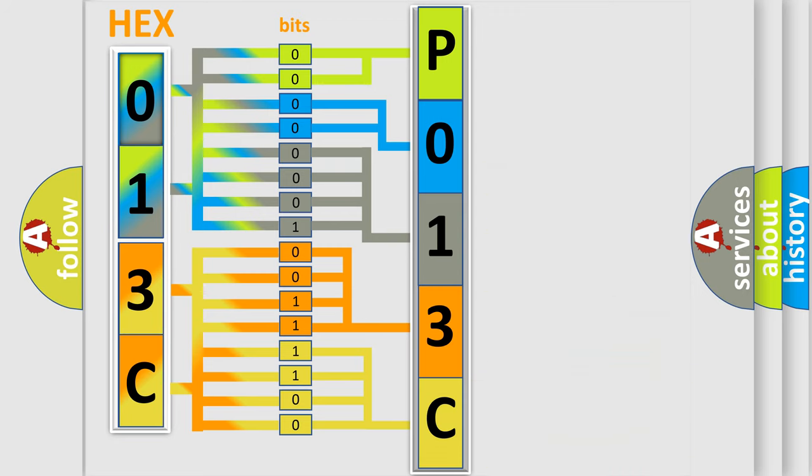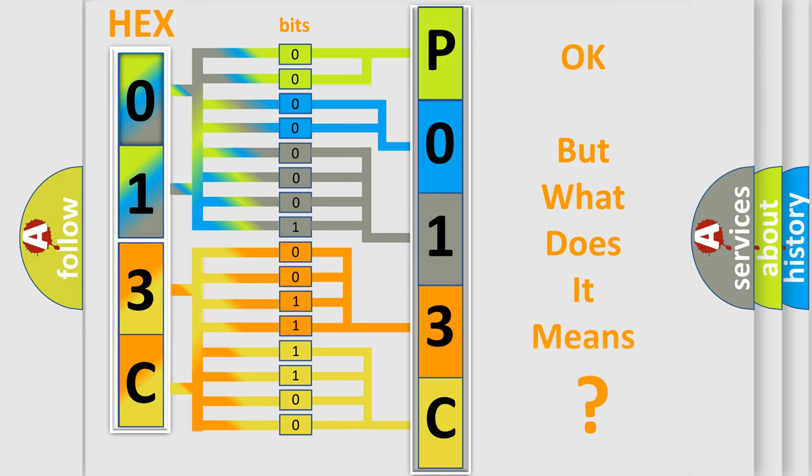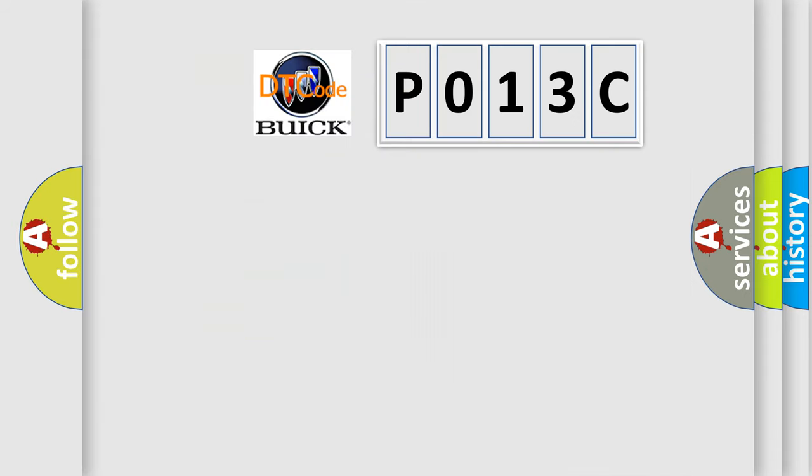We now know in what way the diagnostic tool translates the received information into a more comprehensible format. The number itself does not make sense to us if we cannot assign information about what it actually expresses.